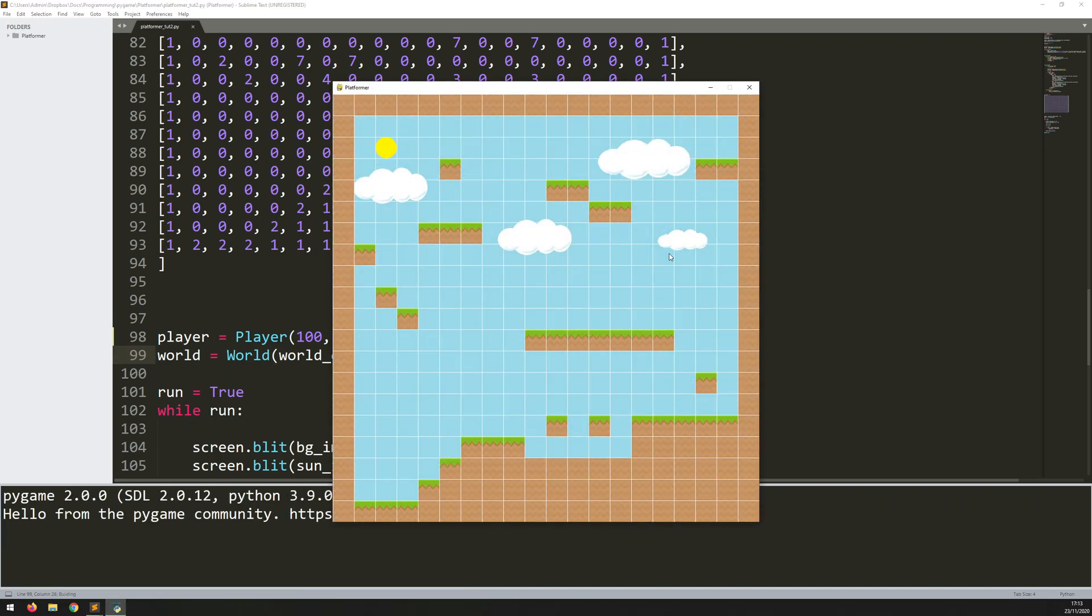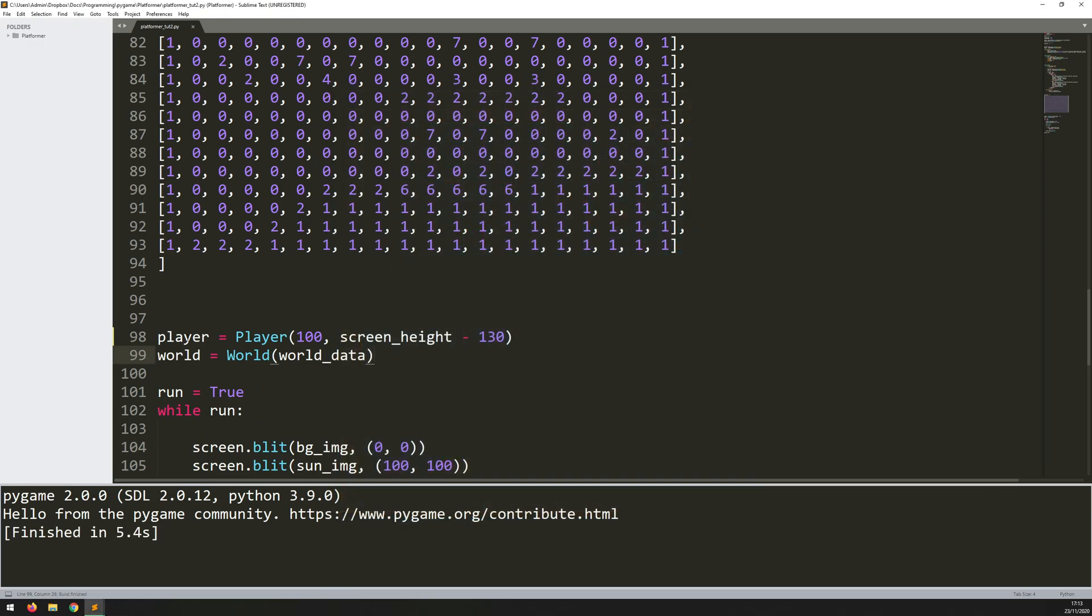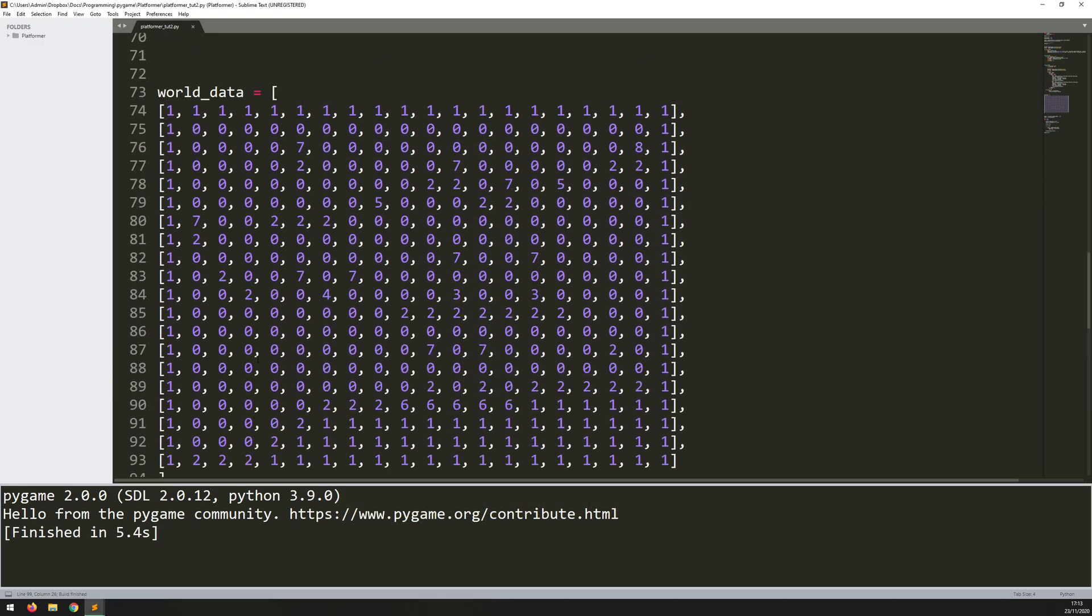Okay, all fine. So you can't see it, but in the background, an instance of the player class has been created.